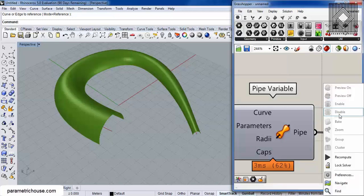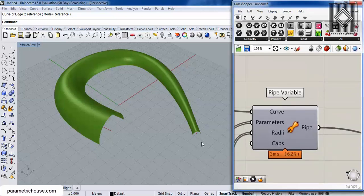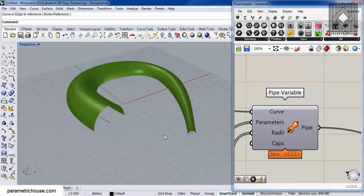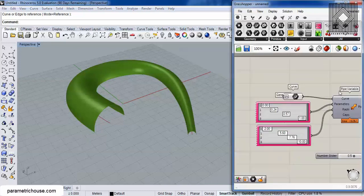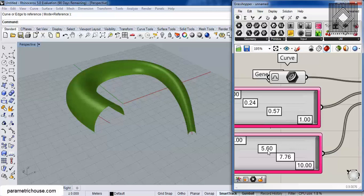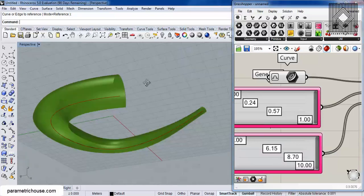In this video tutorial, I will be talking about pipe variable and how we can use it to produce things something like this, and we can change the radius and produce this surface.